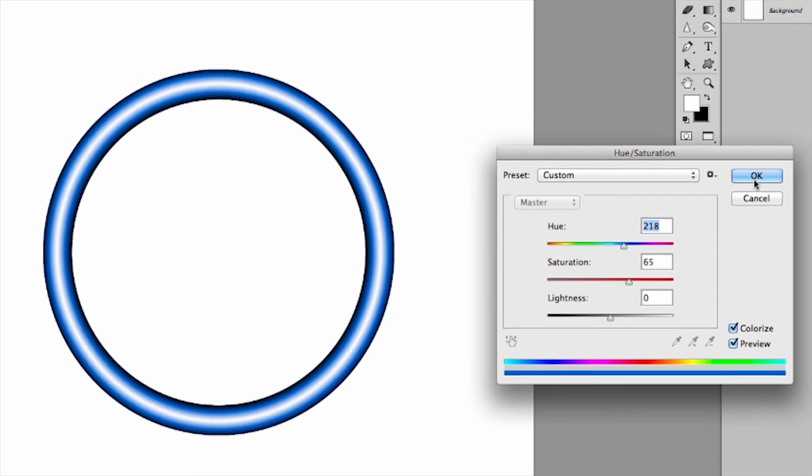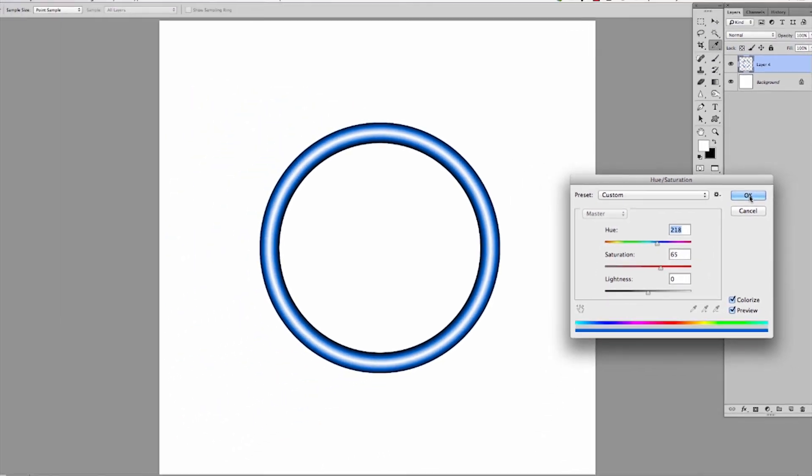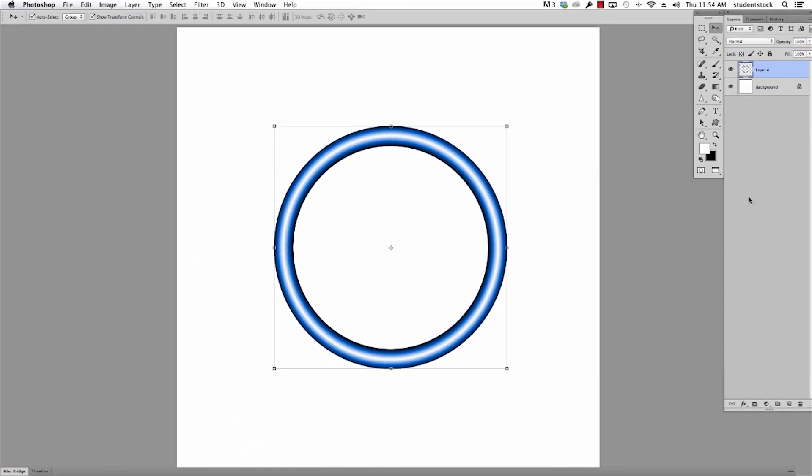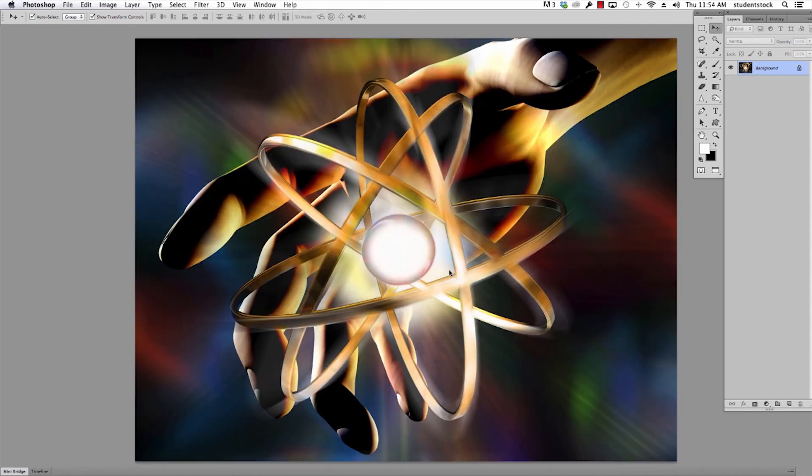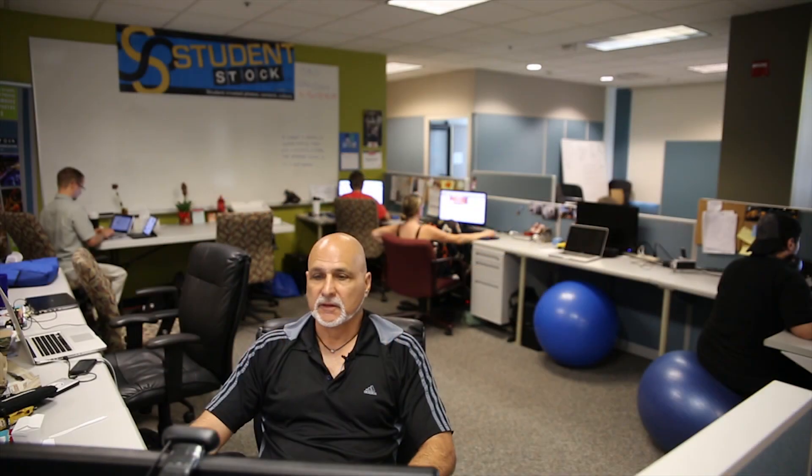There we go. So, that's how you make this ring. Eventually, an image like this can turn into an image like this. Thanks for hanging out. I'll see you next time. This is Mike Agliola for Student Stock. Good luck.